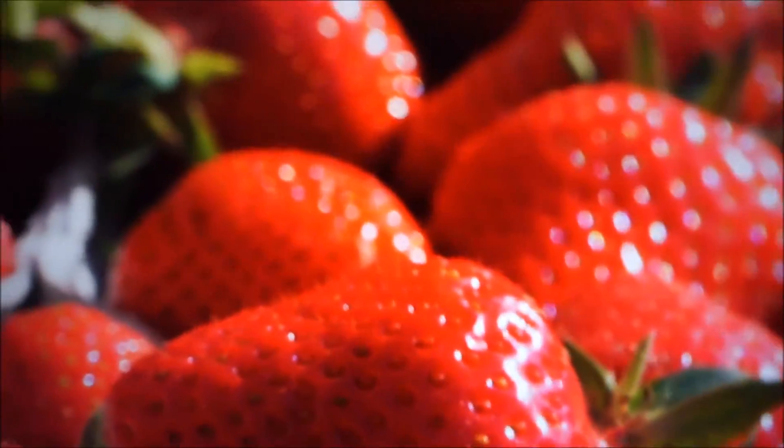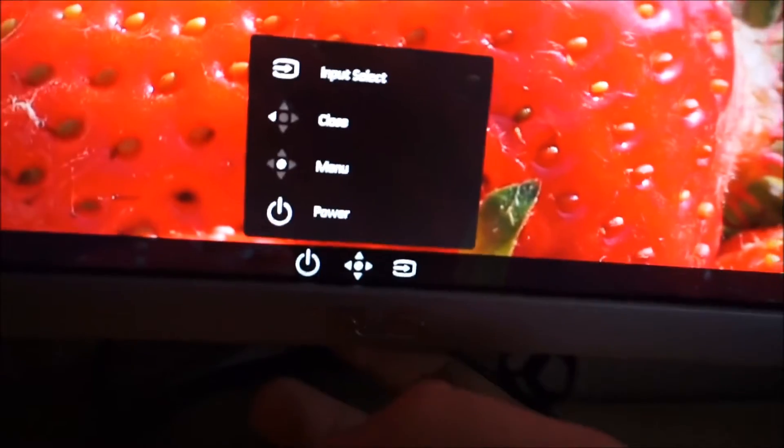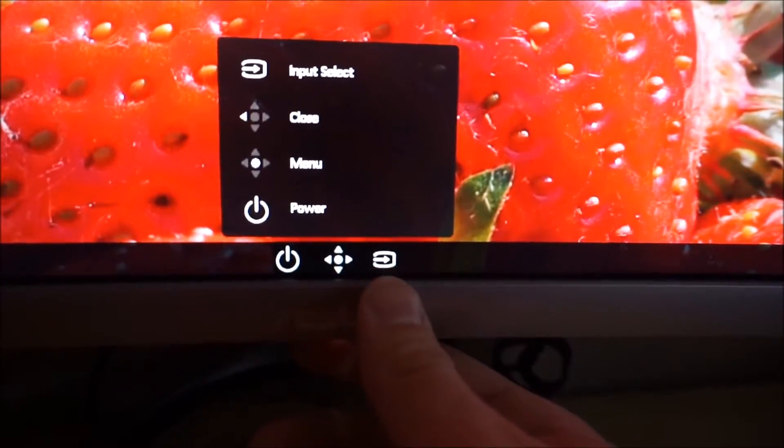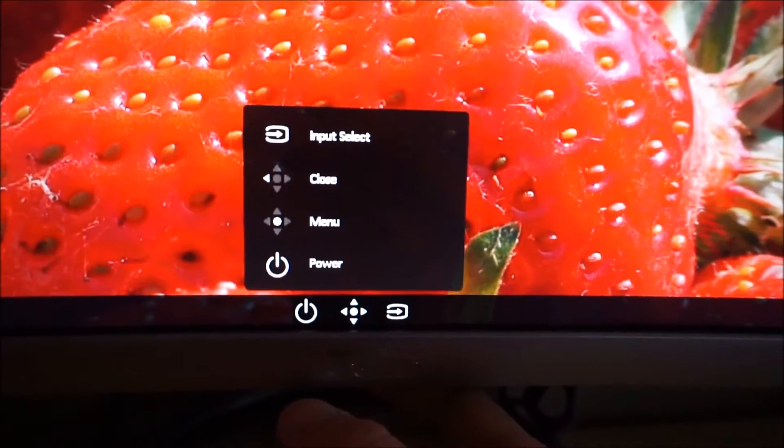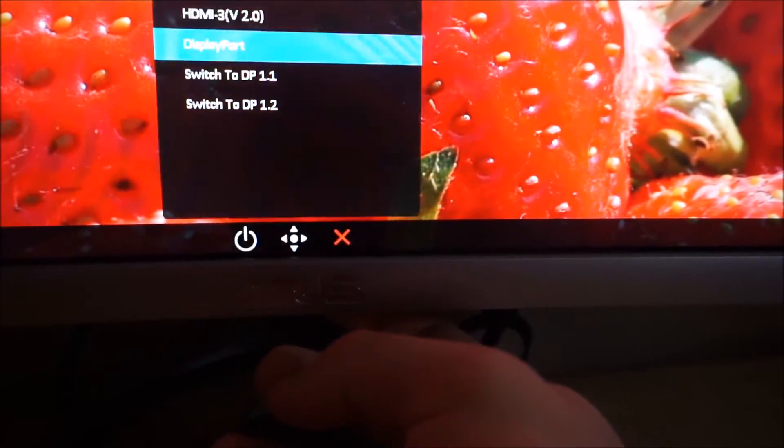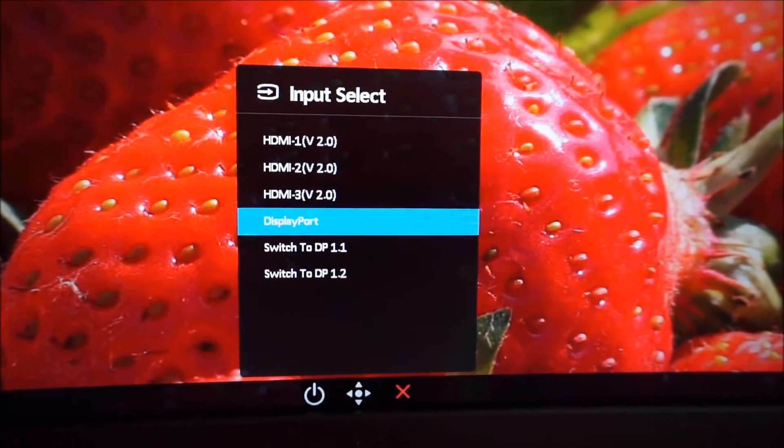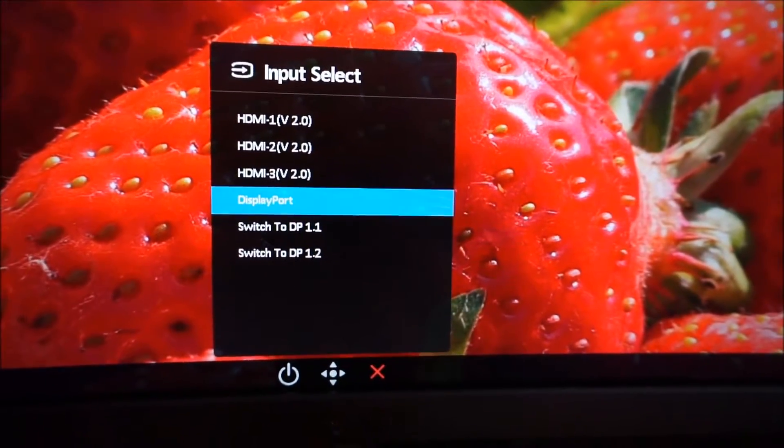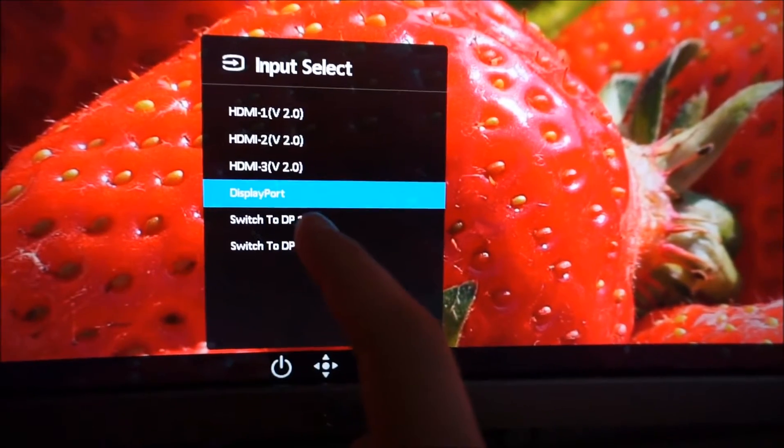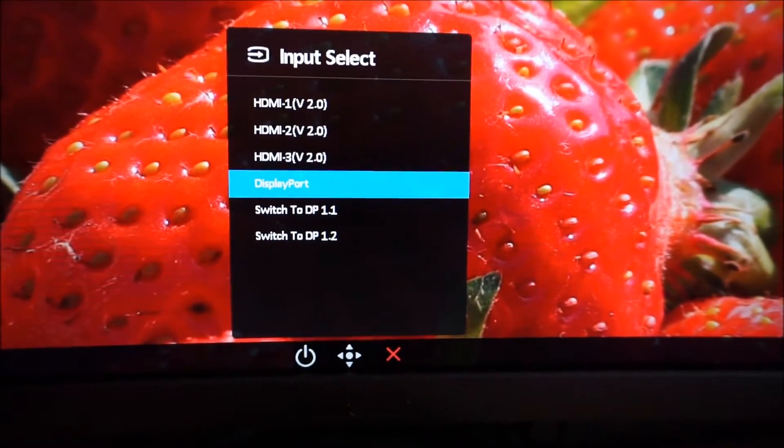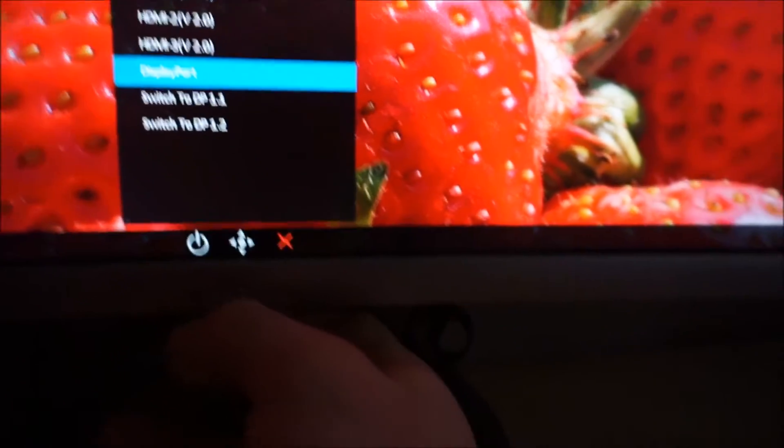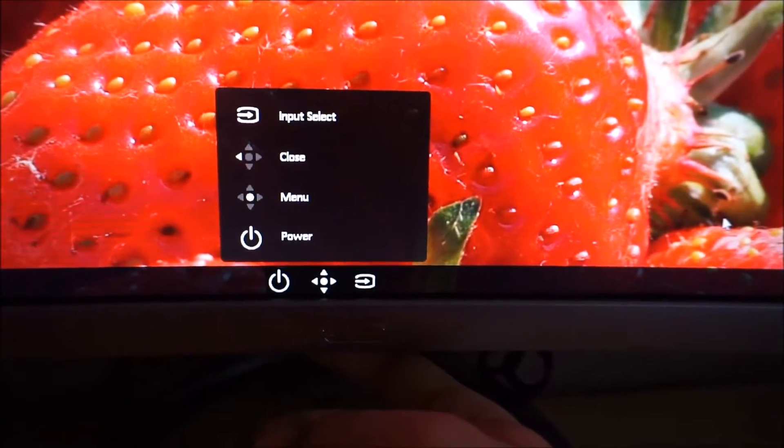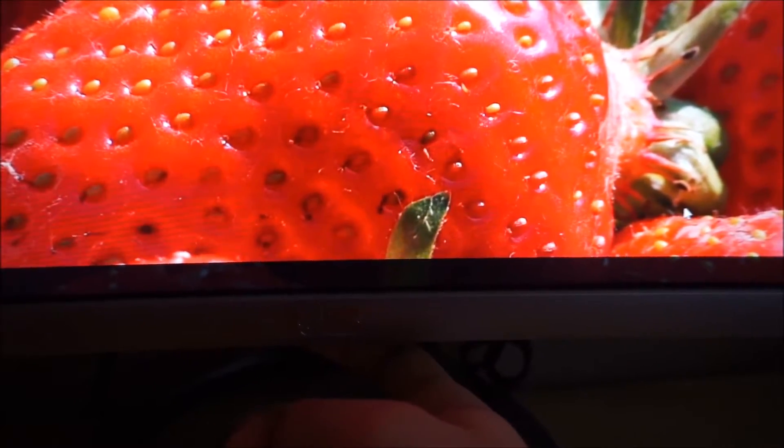If you press the joystick in you can see the functionality of all of these buttons. The third button along allows you to change the source used by the monitor. Input select shows the various HDMI 2 ports and the DisplayPort and you can also switch between DisplayPort 1.1 and 1.2 for compatibility if you're using a GPU that doesn't support DisplayPort 1.2. If you press the joystick again it brings up the main OSD menu.